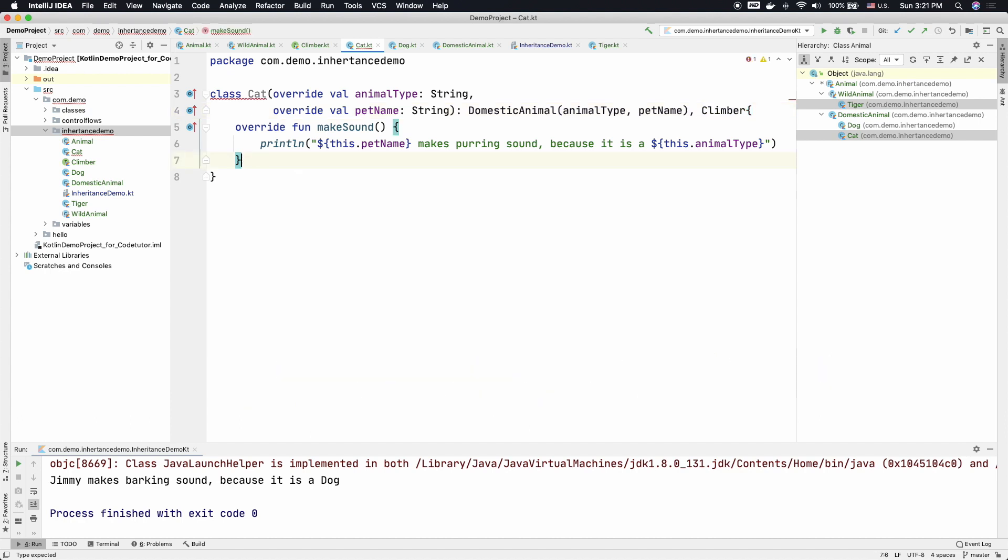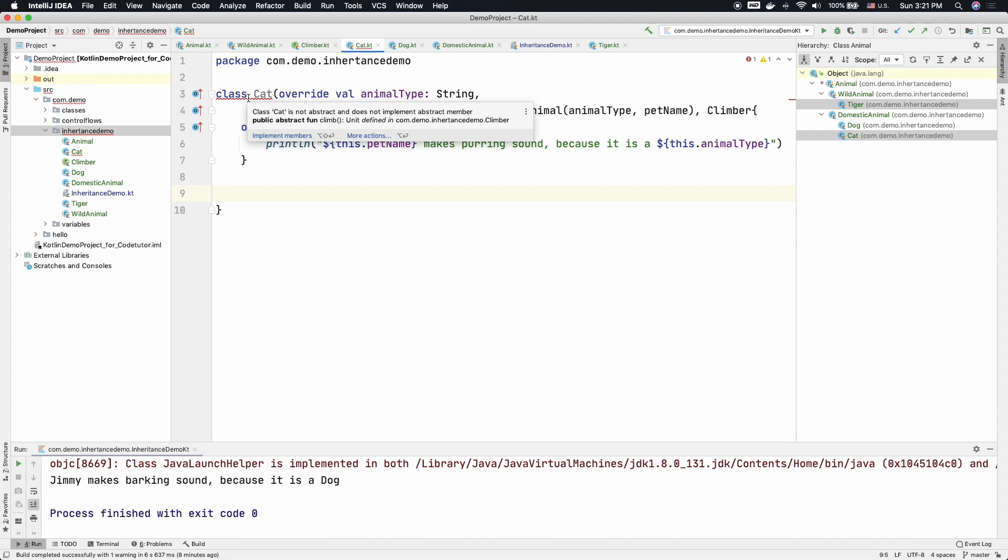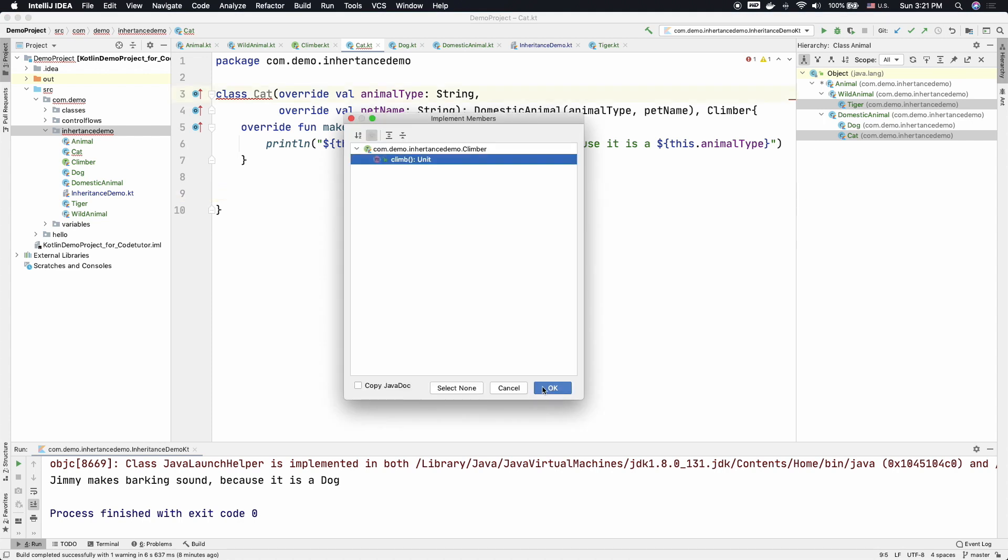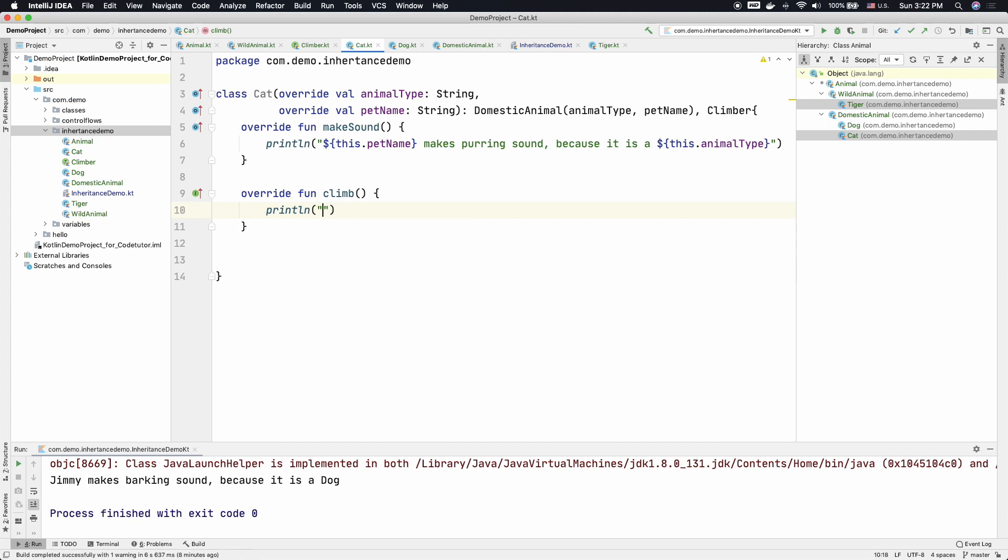And when you do that, you have to give the implementation. Otherwise it will give a compile time error. So you can see that the error here is implement the members. So just let me click on that and it will suggest climb method or function needs to be implemented. So let me just print animal type climbs. I am basically saying that the Cat climbs.